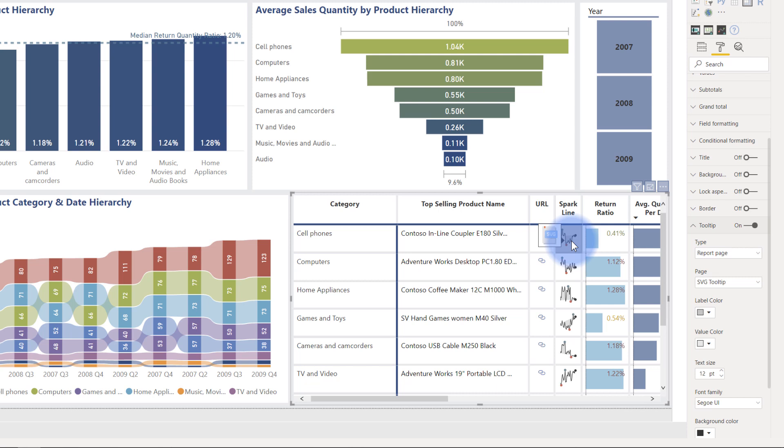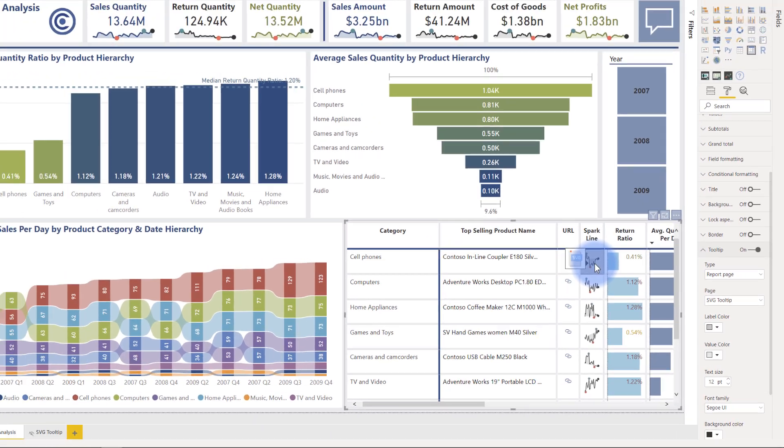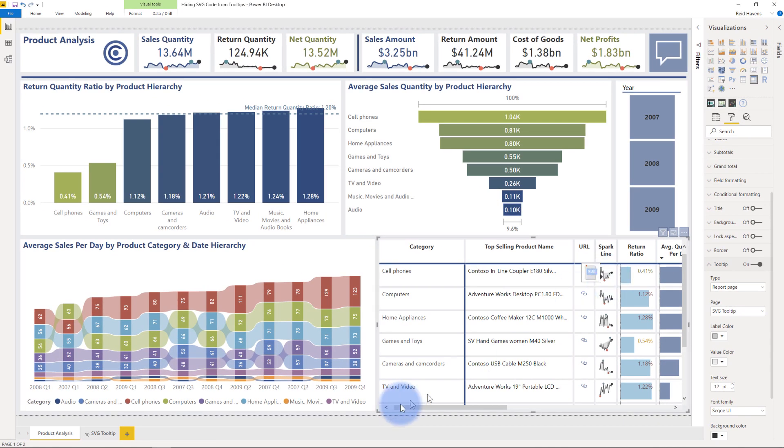Now, I'm not going to go into details on how I made the report tooltip page. Again, I will link you to another video that I made showing how to make these report tooltip pages, but let me at least show you the page that I was talking about.